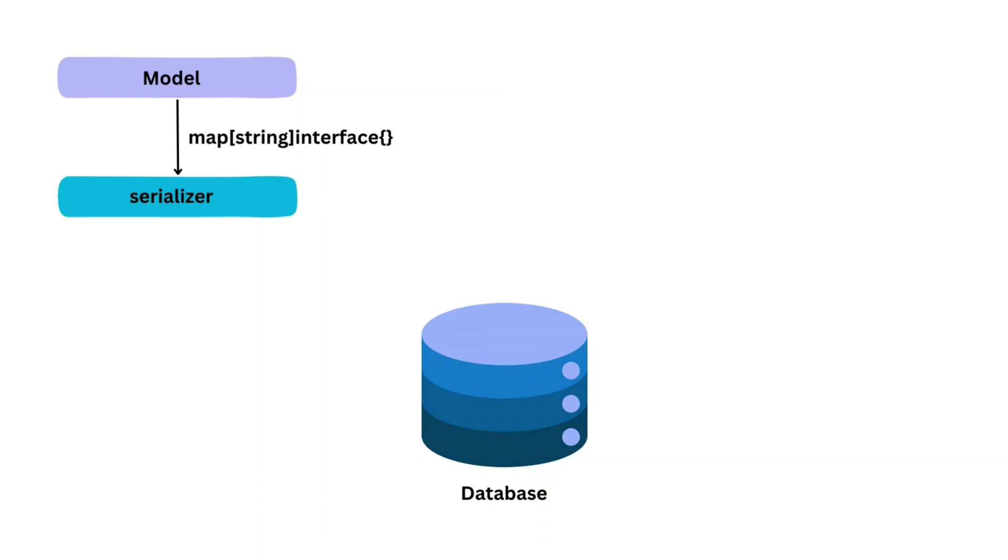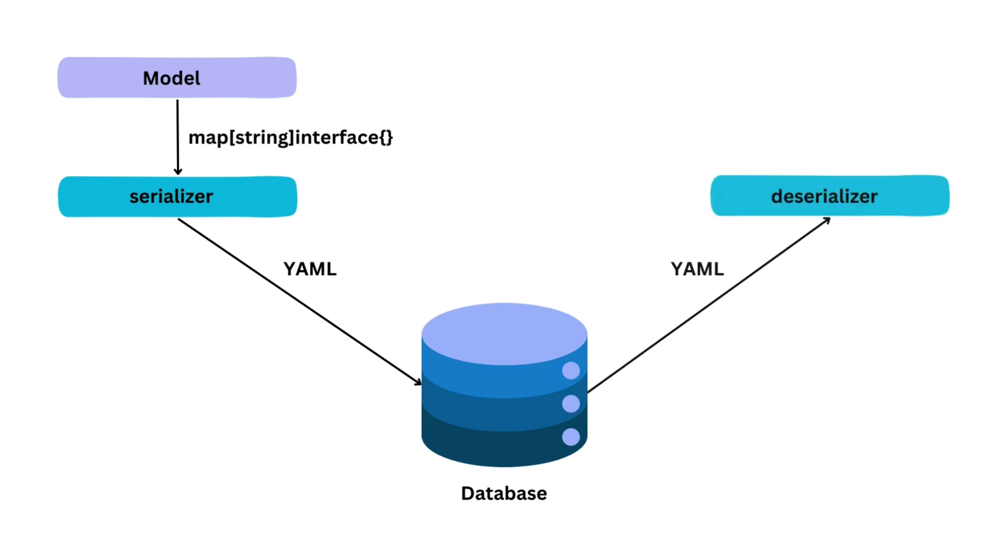The serializer we are going to implement will take a map from the model and convert it to YAML before saving in the database. While data retrieval from the database, the YAML is again converted back to the map.